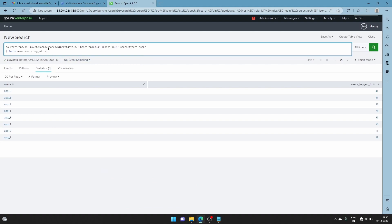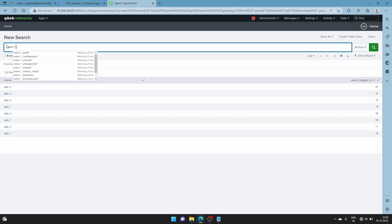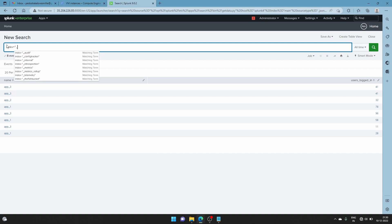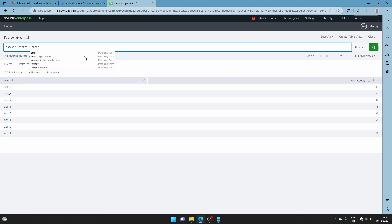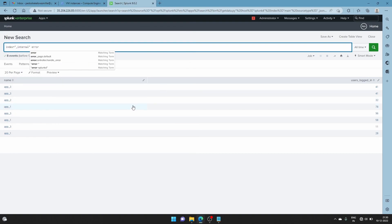If you are having any problems, you just have to check the internal index and look for errors — you will see what's the error in the script. Go to index=_internal and then filter for errors. It's better if you try running the script first and then troubleshoot from there. That's how you use Python scripts to pull data inside Splunk. I hope this was helpful — see you in the next one guys. Stay safe, bye bye everyone.